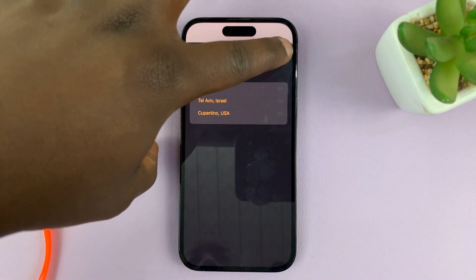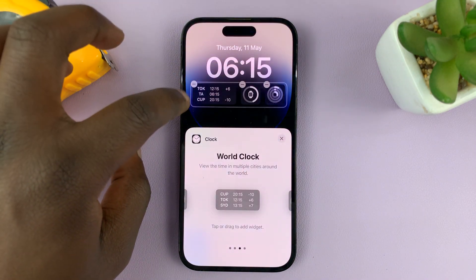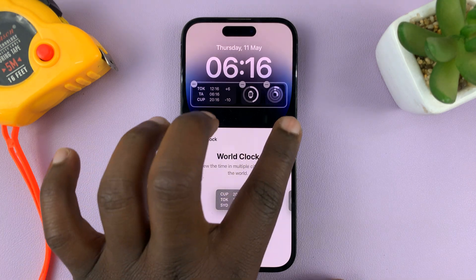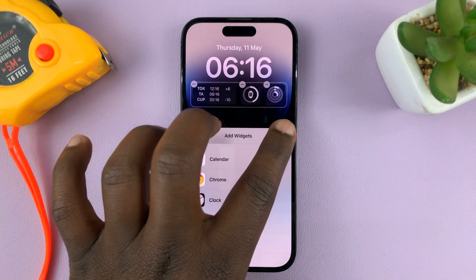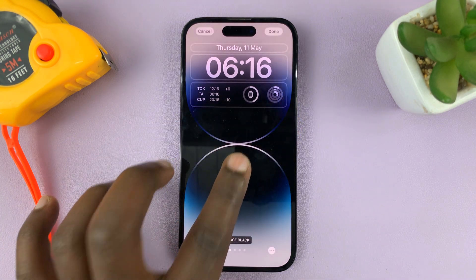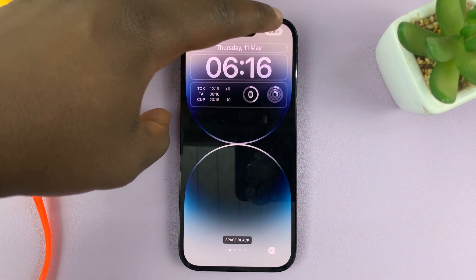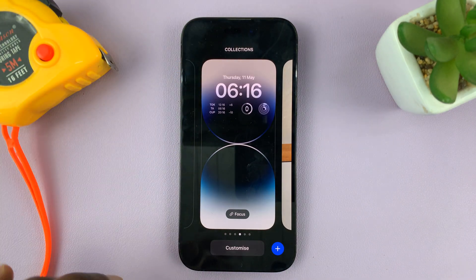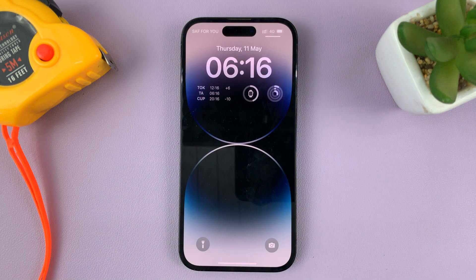Once you're done with everything, just tap on the close button and the widget looks good. Then close that, tap an empty space on the lock screen, and tap Done in the top right corner.